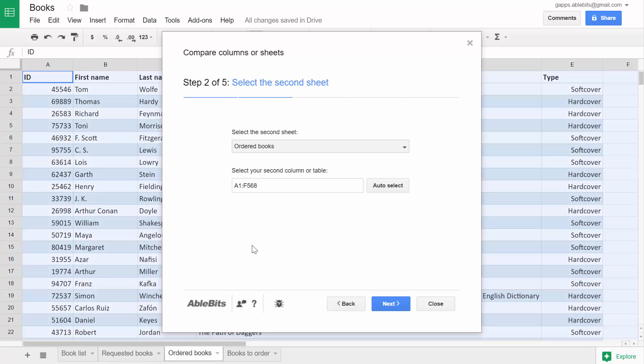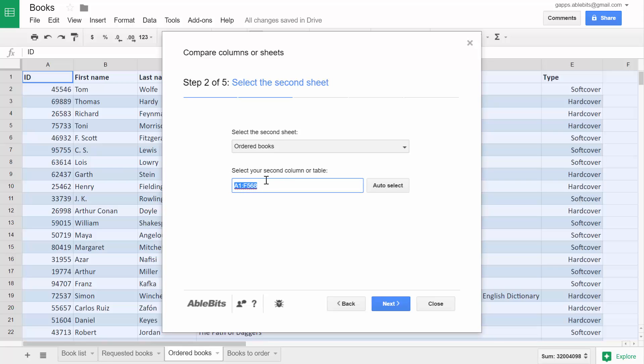Here I want to find those of the requested books that were already ordered and I can use this field to enter the range with data I want to look at.